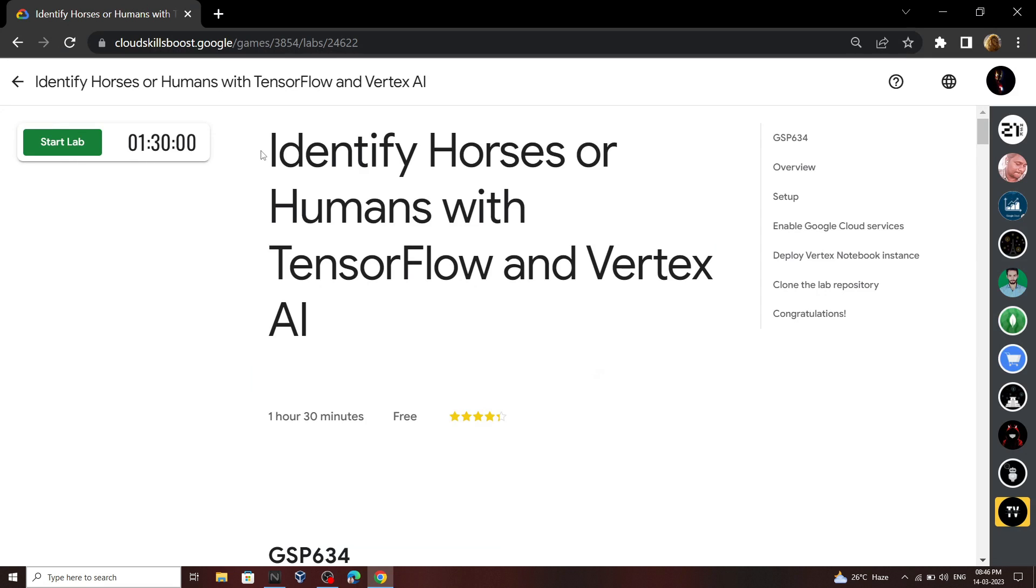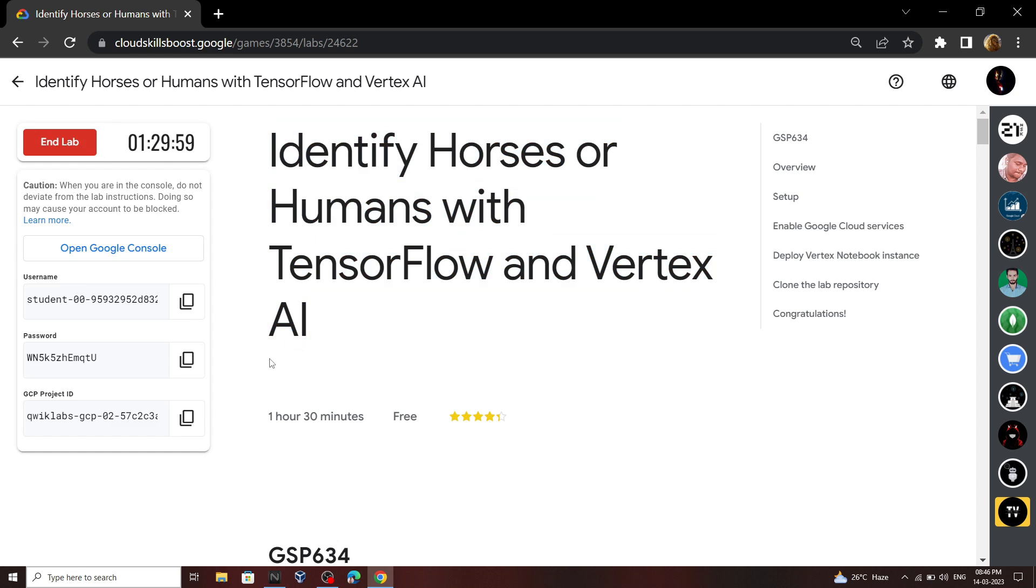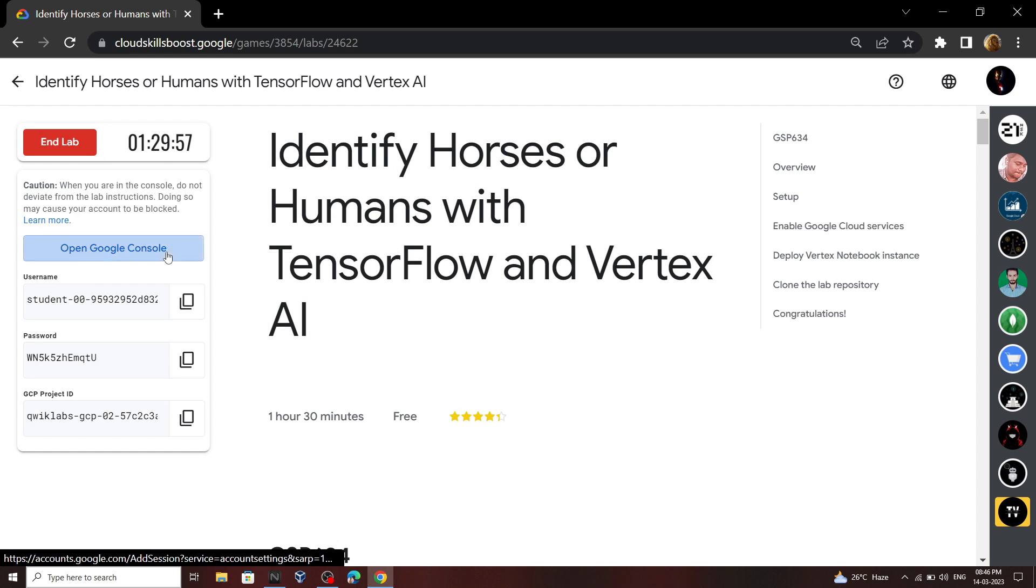Hello everyone and welcome to your channel TechVine. In this video, I will provide you the solution for this lab. Start your lab. Now open your cloud console.